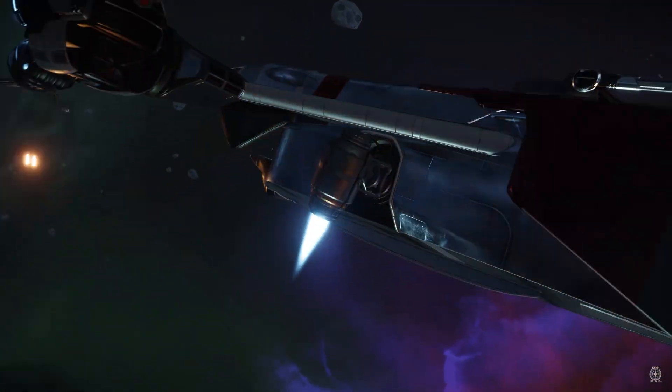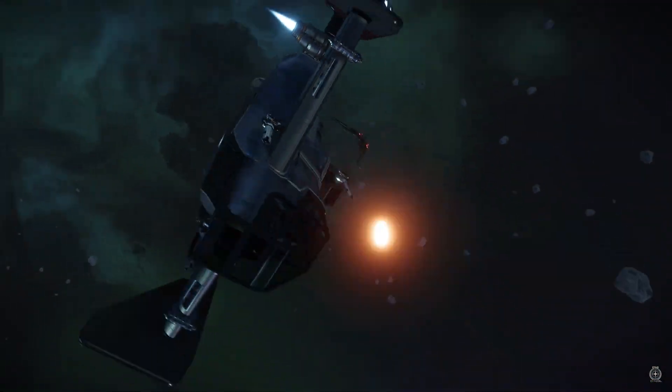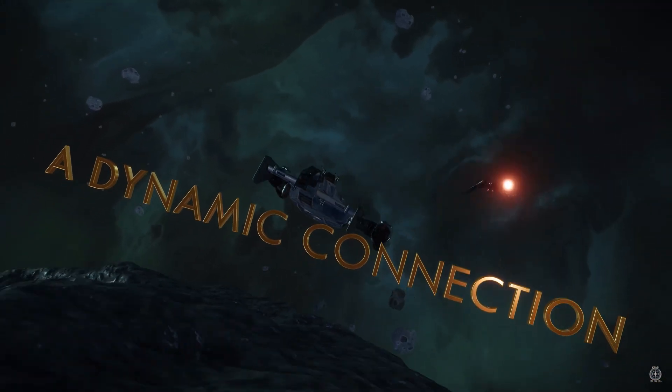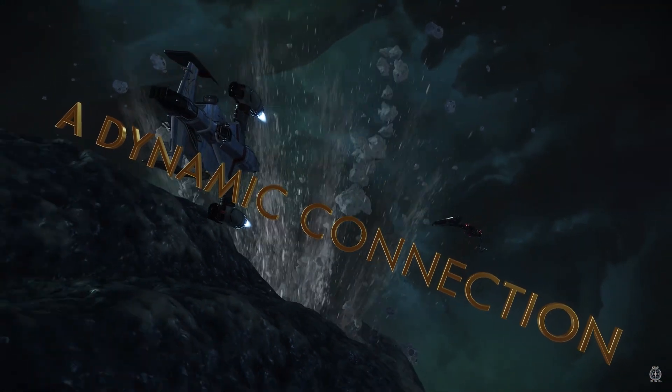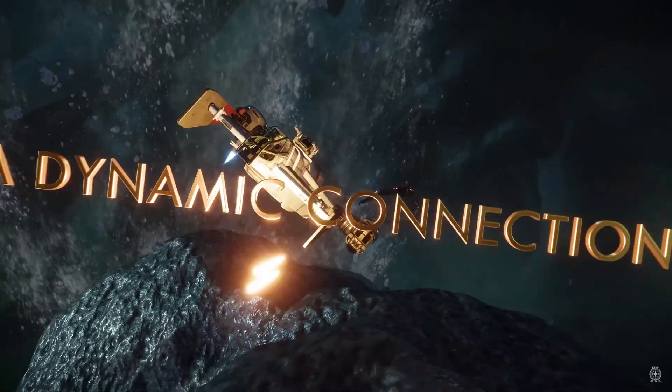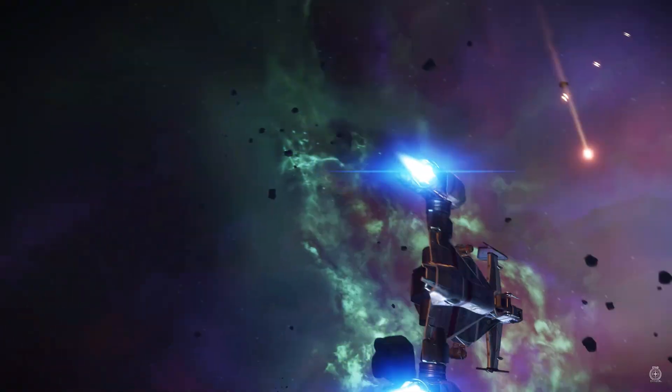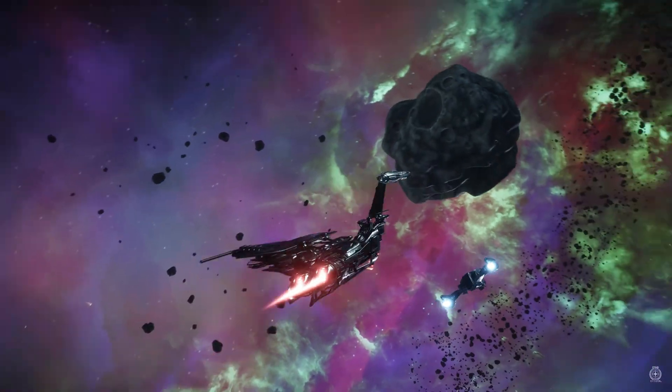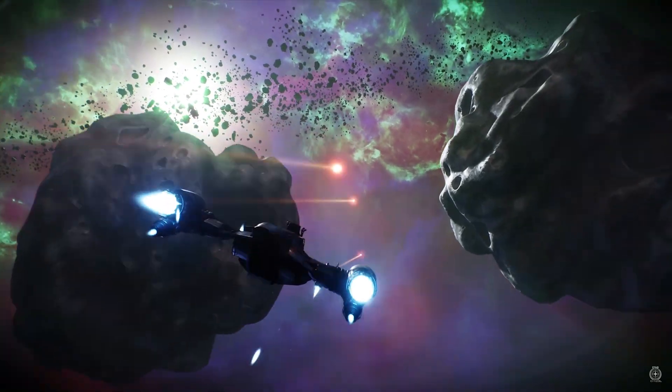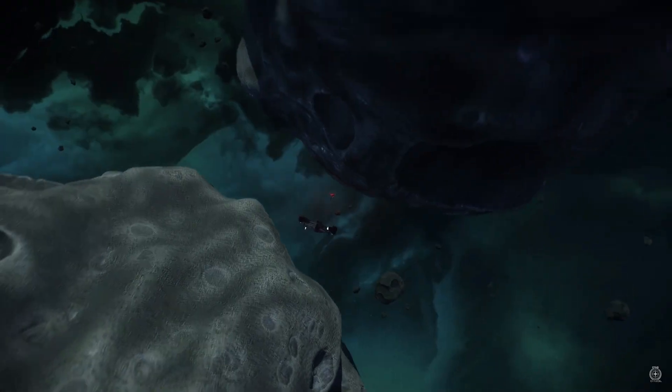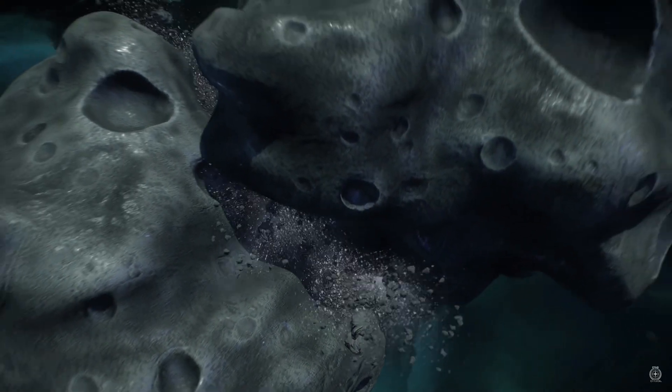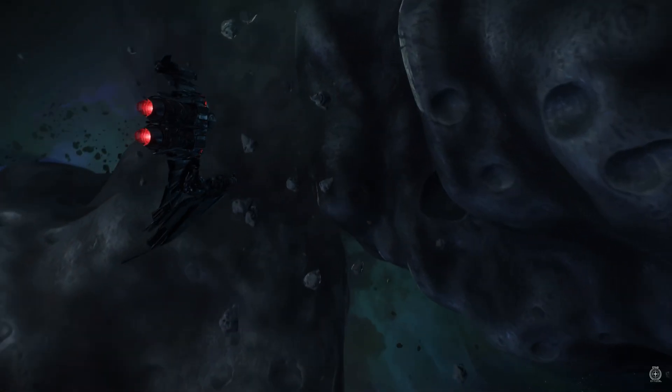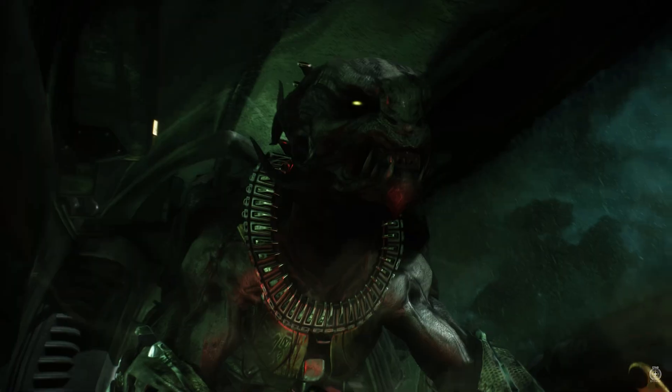However, in Star Citizen we spend a lot of time in space and especially in space combat. And even with 20 players against an Idris, with a mass of torpedoes, energy weapons and really awesome effects, we've always had over 60 up to 80 FPS with good hardware. That's definitely playable and fun.